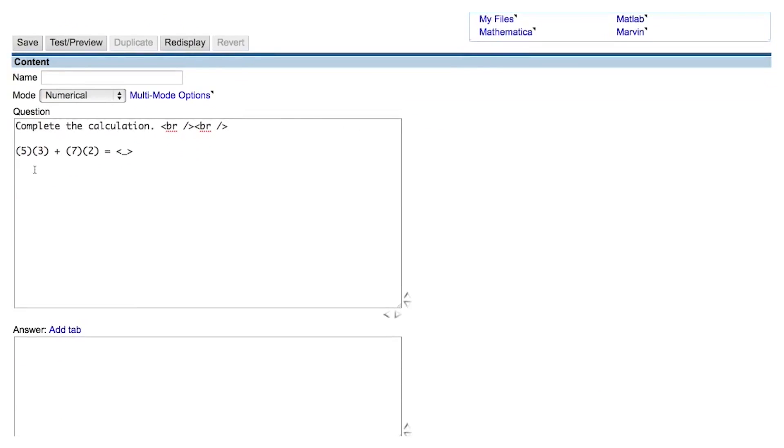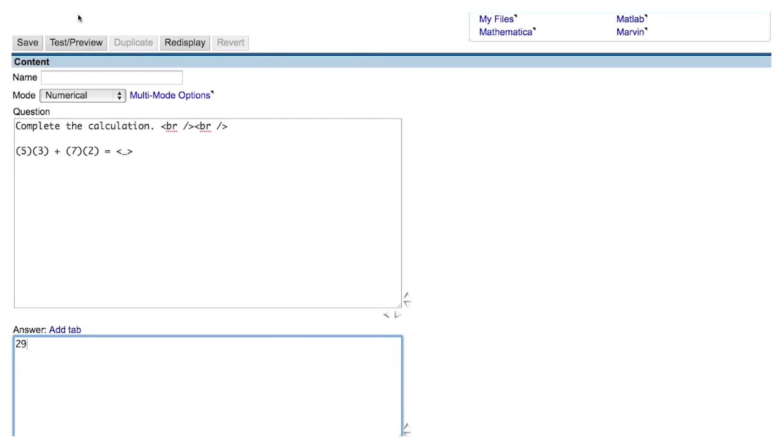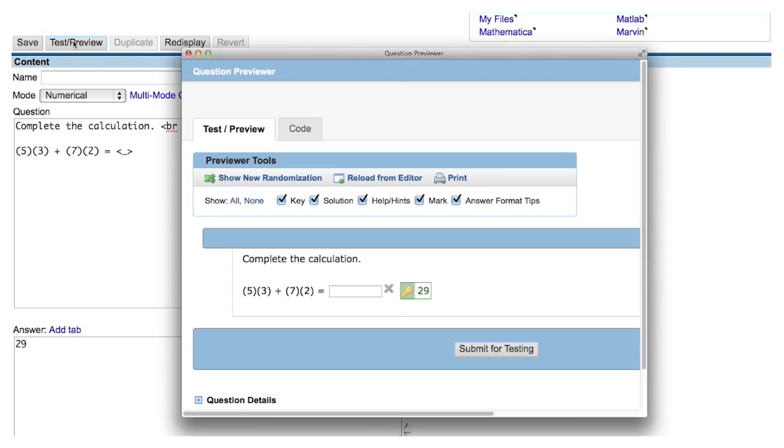We have 5 times 3, and that's 15, and 7 times 2 is 14, so we'll enter the answer of 29 in the answer field. Now that I've typed something into the answer blank, when I preview the question, there is a place for the student to enter their answer.